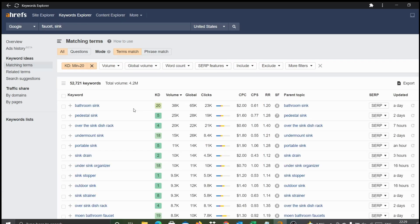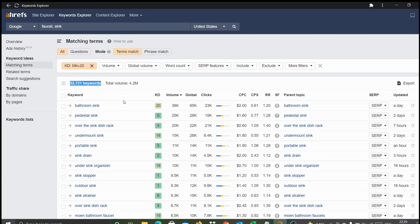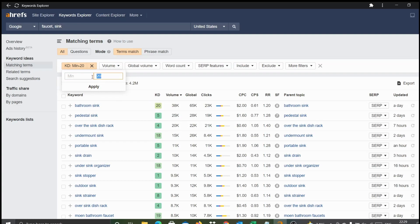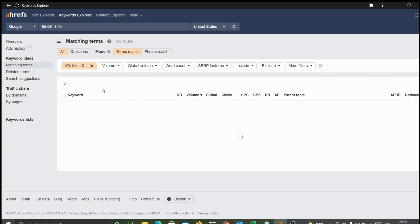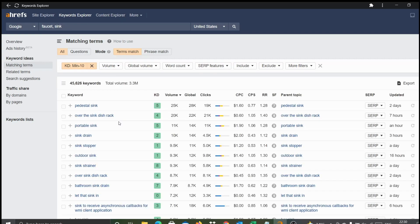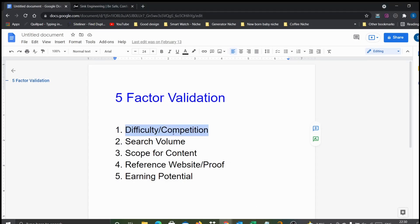To start with, low difficulty keywords are always better. When you filter these terms with difficulty less than 20, you can see nearly 50,000 keywords appearing. That means there are enough keywords associated with these two specific micro niche terms with lower competition. Let's try to apply less than 10 and see. With 20 there were about 50,000 terms, and with 10 you can find about nearly 45,000 keywords with keyword difficulty less than 10.